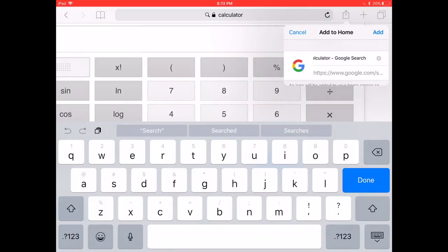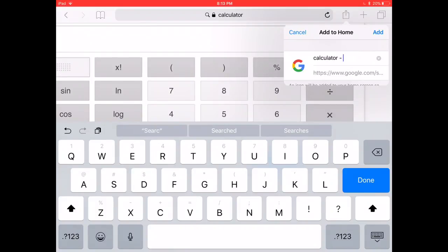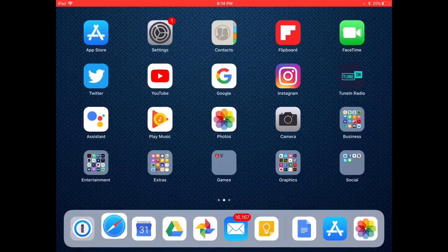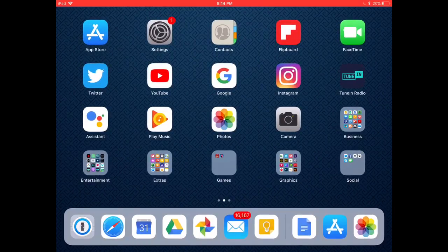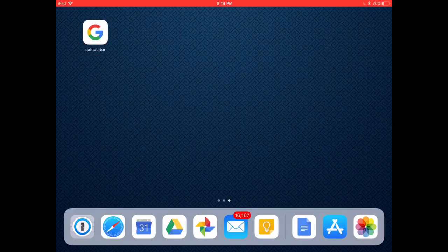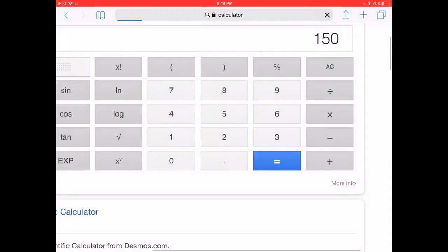If you tap on that, you can actually give it a label. You can title it calculator if you want, just calculator, and hit add. What that will do is actually put an icon on your desktop called calculator.